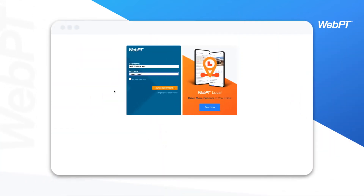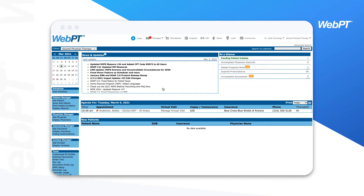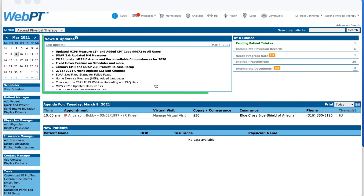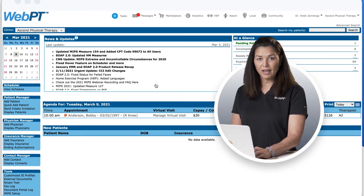So let's check it out. You can access WebPT from any internet-enabled device. We'll log you in right from the WebPT homepage. Once we log in, we'll land on the WebPT dashboard, which contains all of the important information you need to get a quick look at your practice and the day ahead. We update and enhance our software regularly, and our news and updates section keeps you informed on new features and other important information. Keep in mind that all of our software updates are free and automatic, and you'll never need to manually install anything.